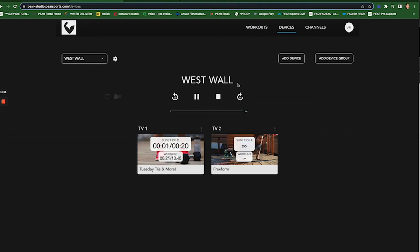If you have any questions about this or anything else regarding Studio or any of the Pear products, don't hesitate. Reach out to us at support at pearsports.com. Thanks a lot. Have a great day.